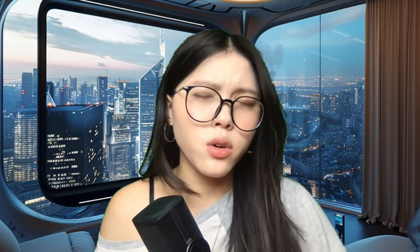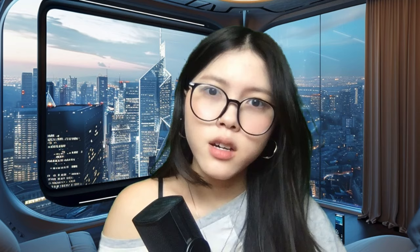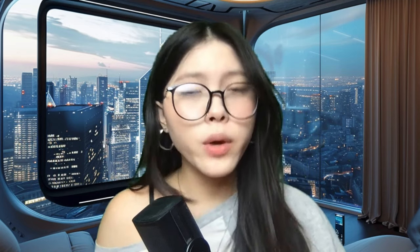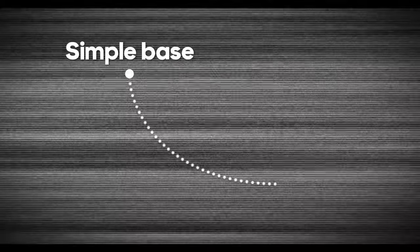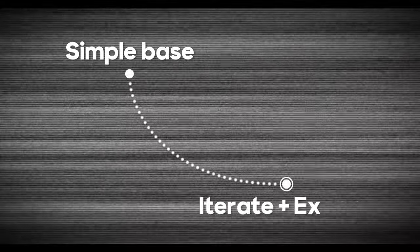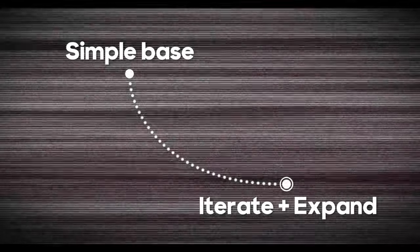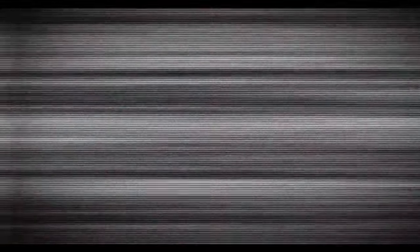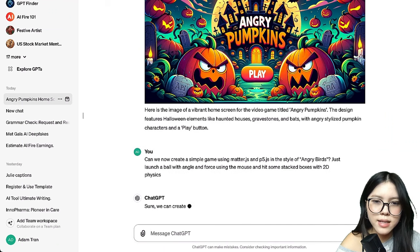ChatGPT 4 is not advanced enough to code an entire game from scratch with just a single prompt, although I think one day soon it will be. So we will prompt ChatGPT to create it just like a person would program it — start with a simple functional base, then iterate, expand, and improve the code from there. Start with a foundation like this.